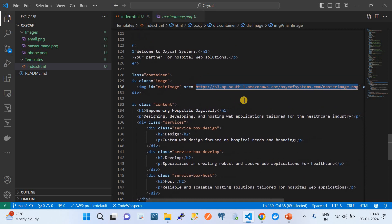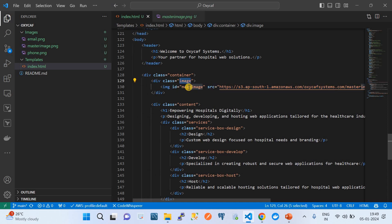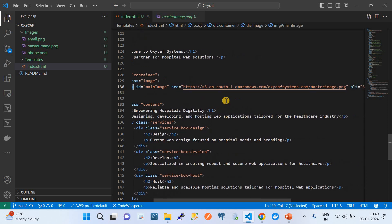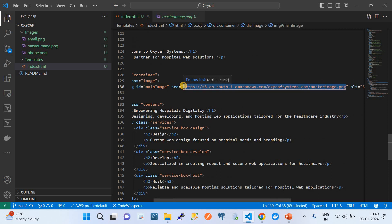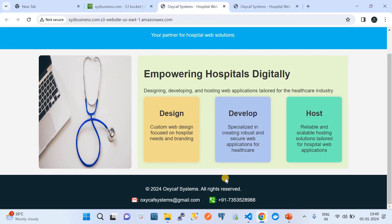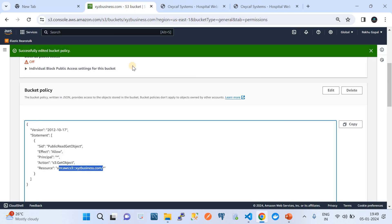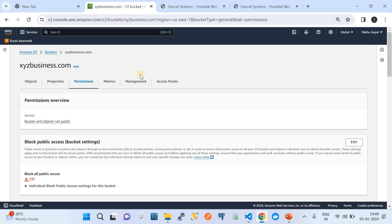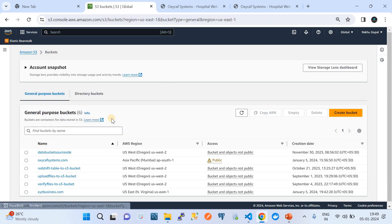In the index.html file, if we look at the image references, the images are being referenced from another S3 bucket — a publicly accessible bucket called something like 'master-images'. Those image files are stored there and that bucket is publicly accessible, which is why the images are loading. Now I'm going to move those images into the xyzbusiness.com bucket and update the references.